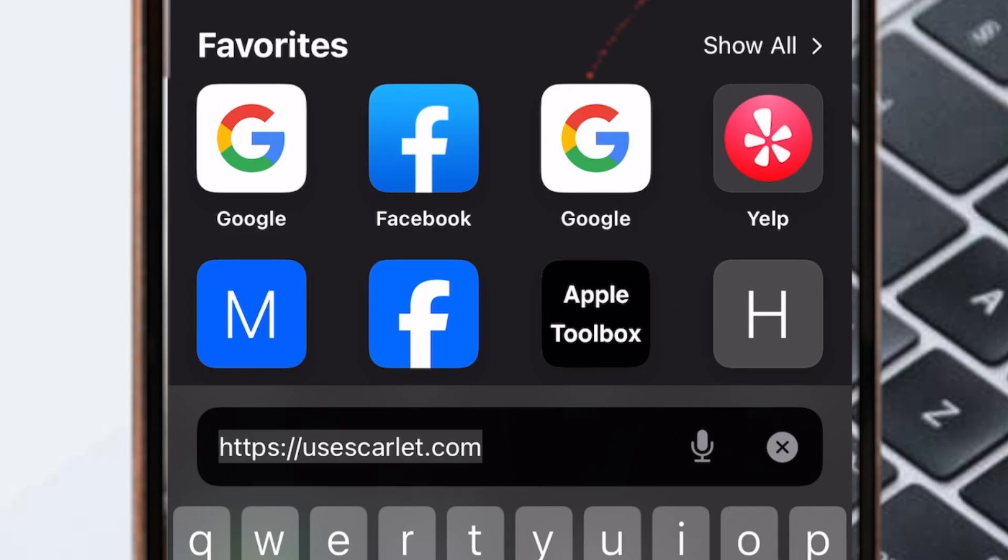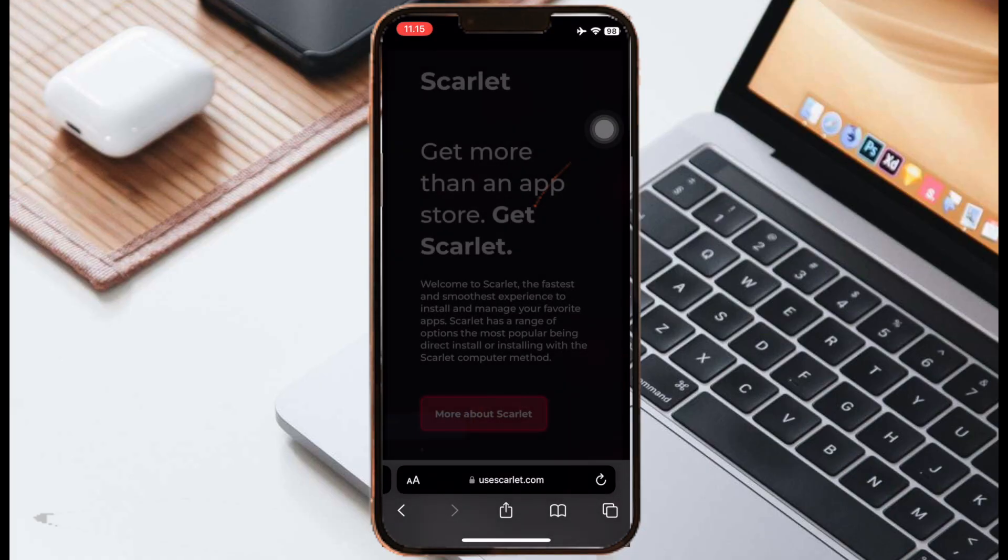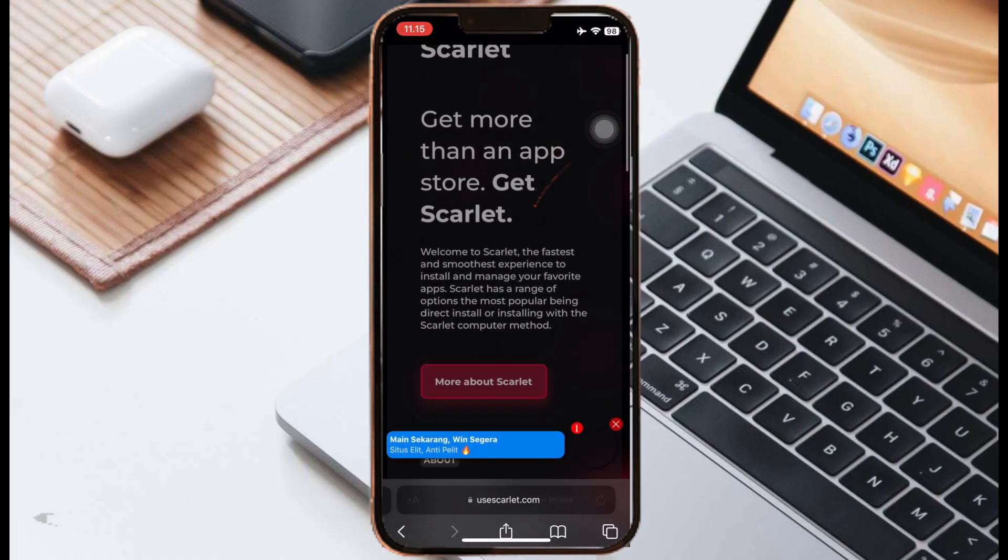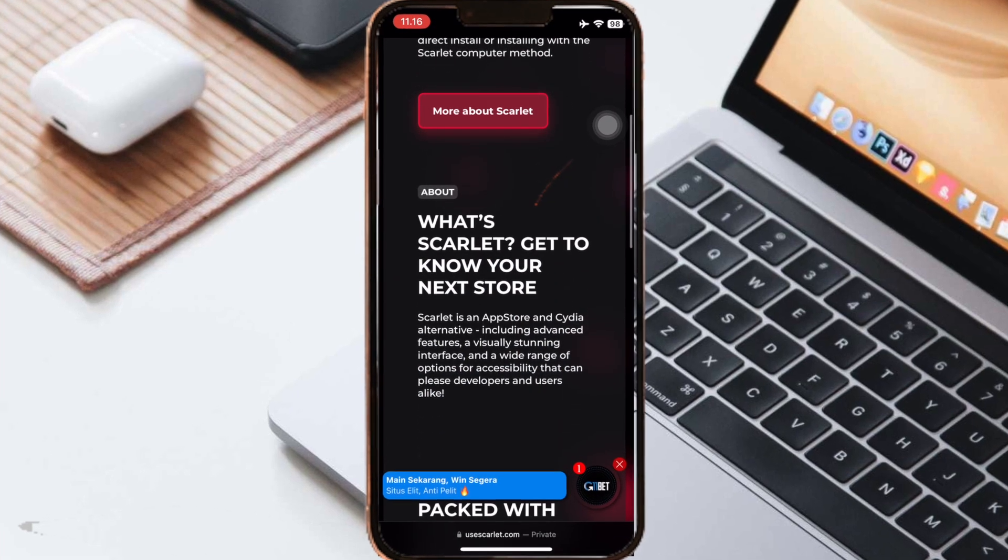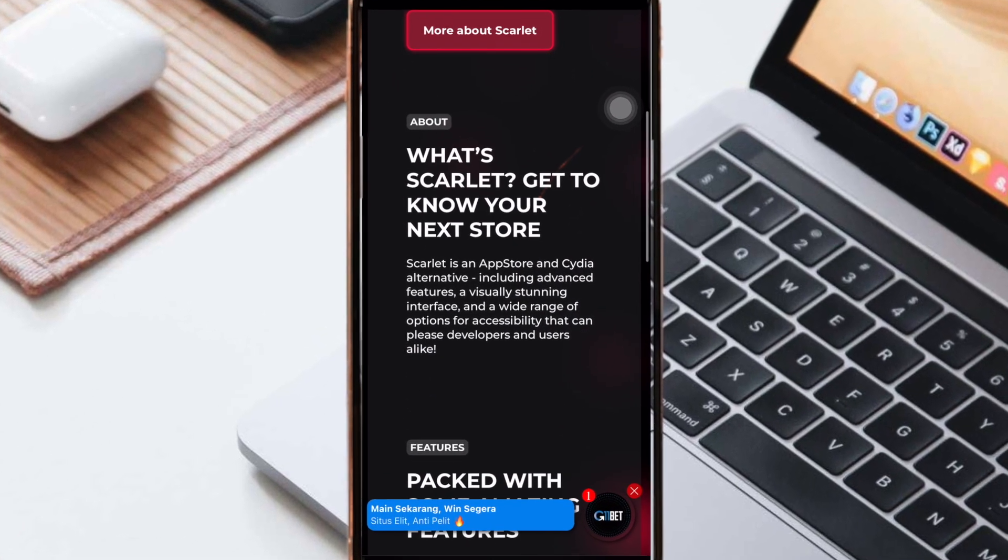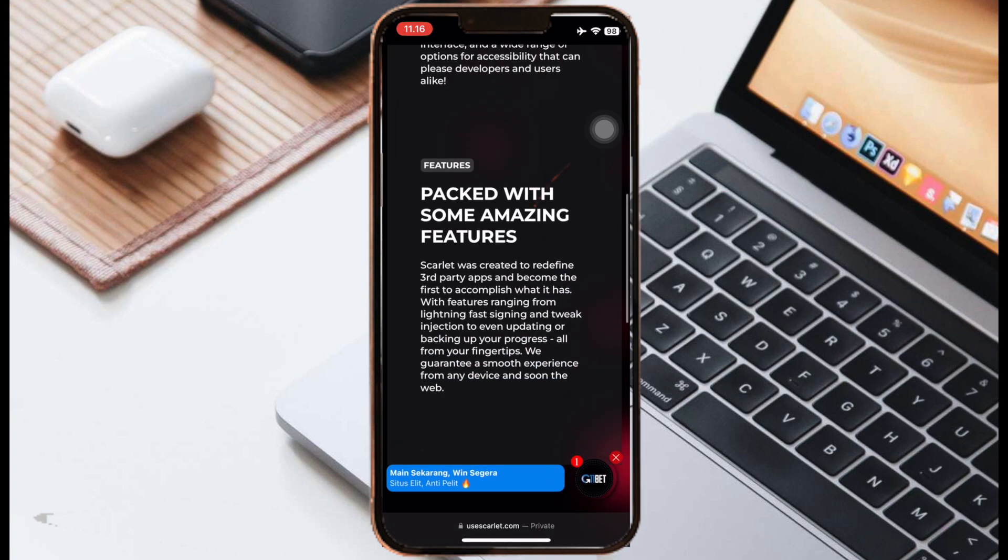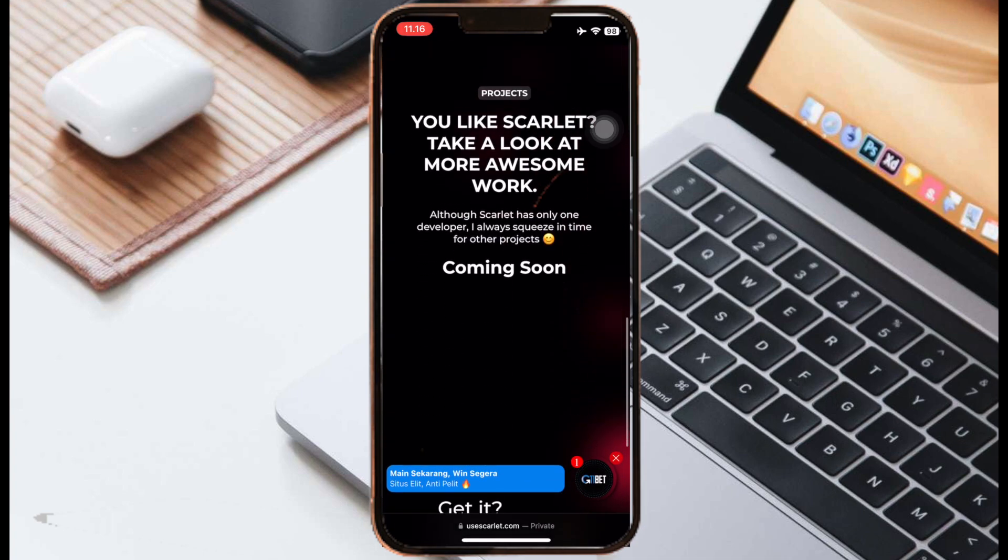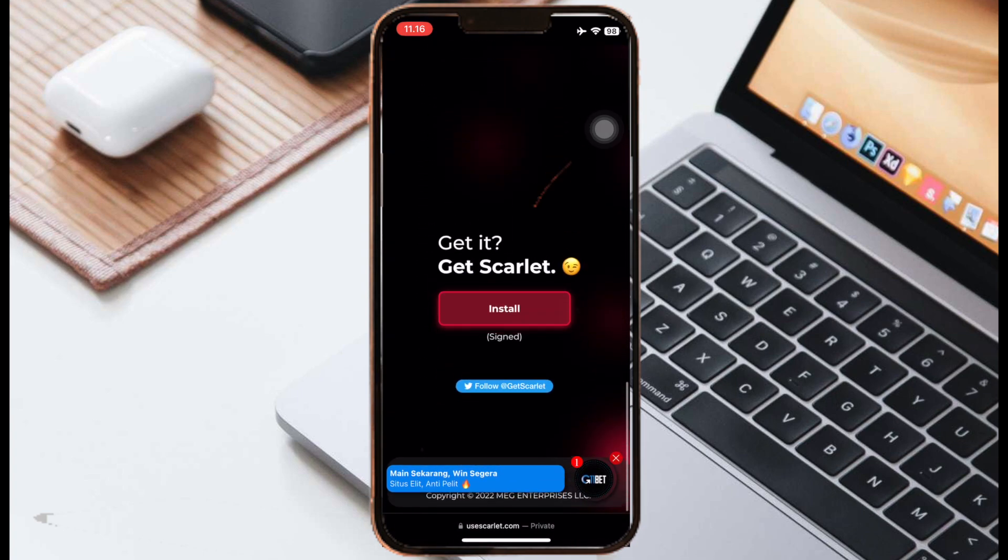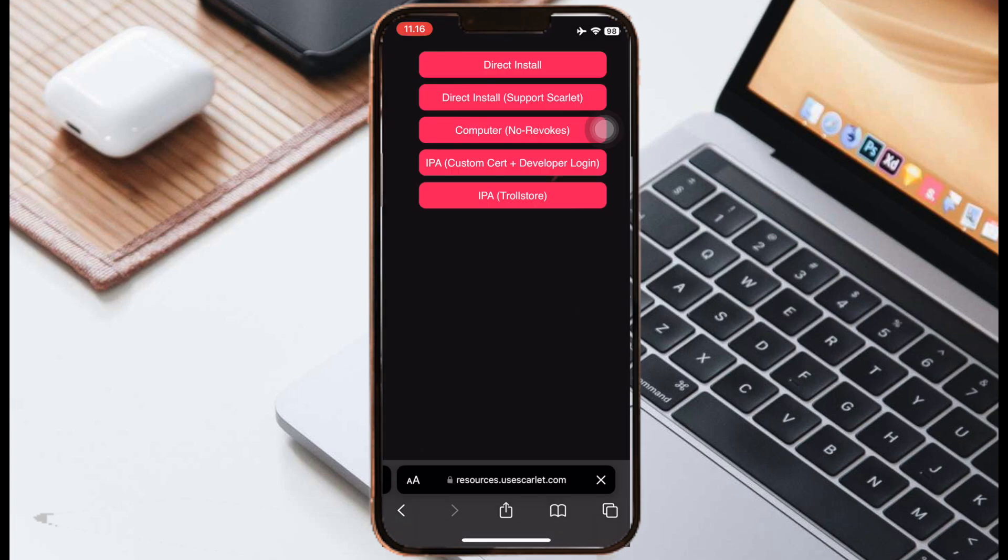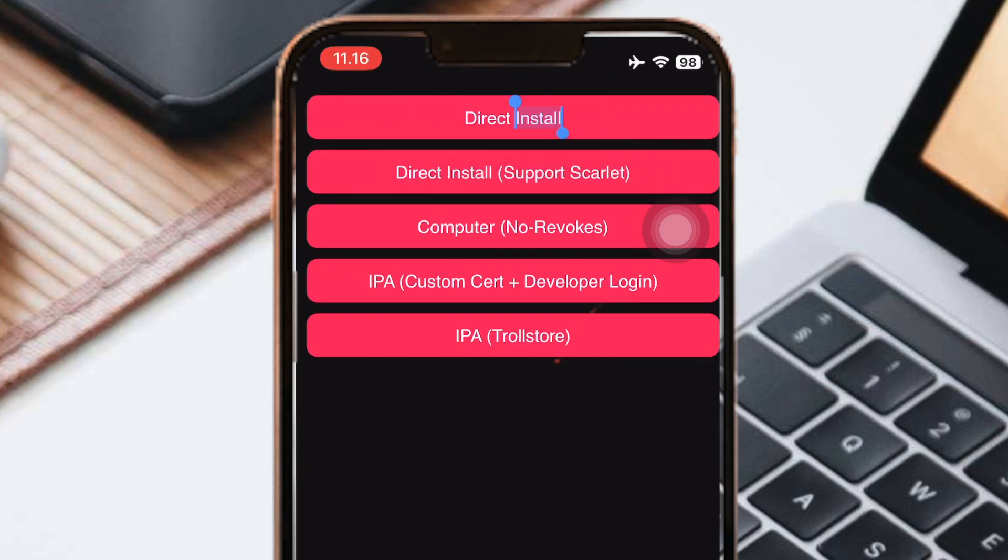First step, open your browser and go to this Scarlet website, or you can click on my description video below. Click install with the red font button, then click direct install.